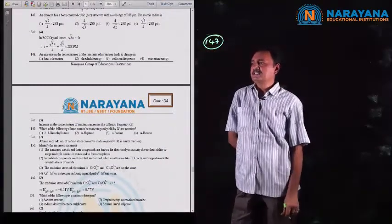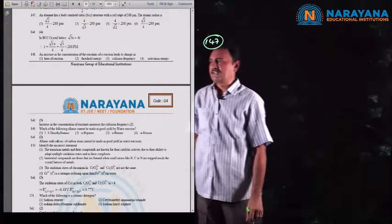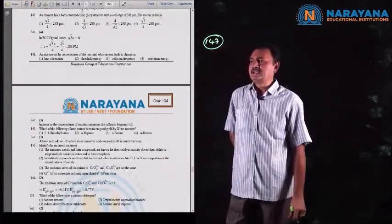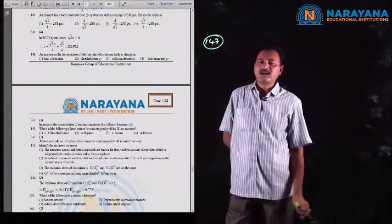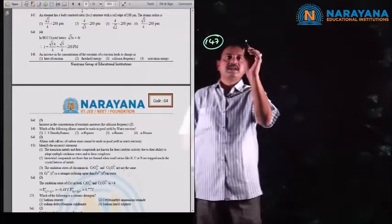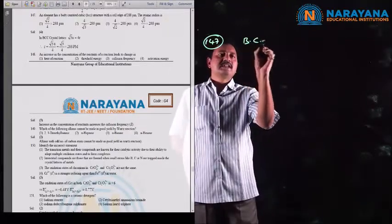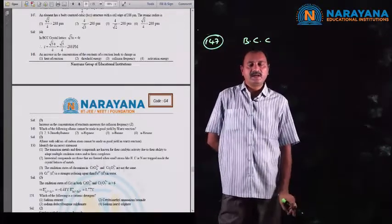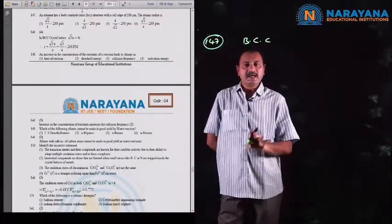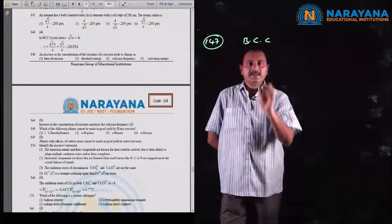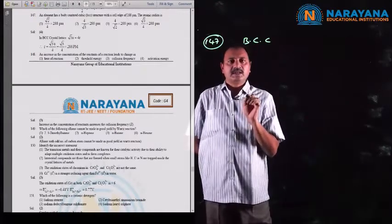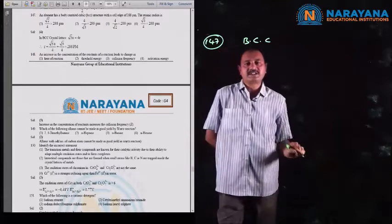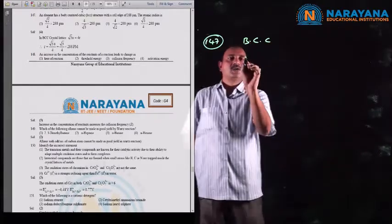Question number 147: an element has body-centered cubic structure with a cell edge of 288 picometers; find the atomic radius. In a BCC structure, the atoms along the body diagonal touch one another. There are 4 radii equal to √3 × a, so the radius equals (√3/4) × edge length.